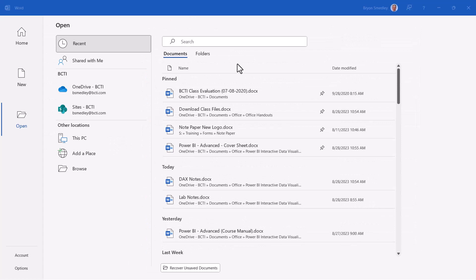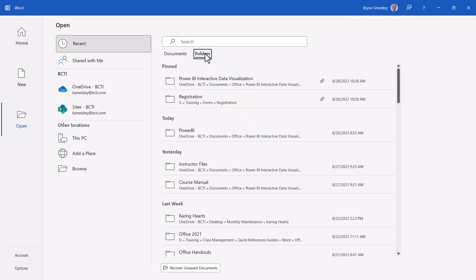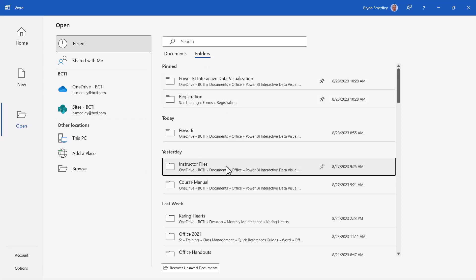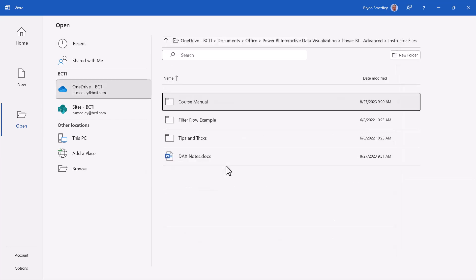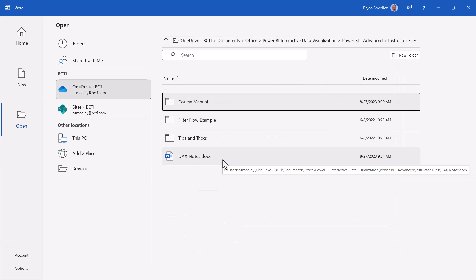If you want to open a file that's in the same folder as a file you've worked on but haven't worked on this particular file, go to the Folders section. You can see a list of all the folders you've been pulling files from. If you want to pull a different file that's not in the history but is in that same location, just click the location and it will take you there so you can open a different file.